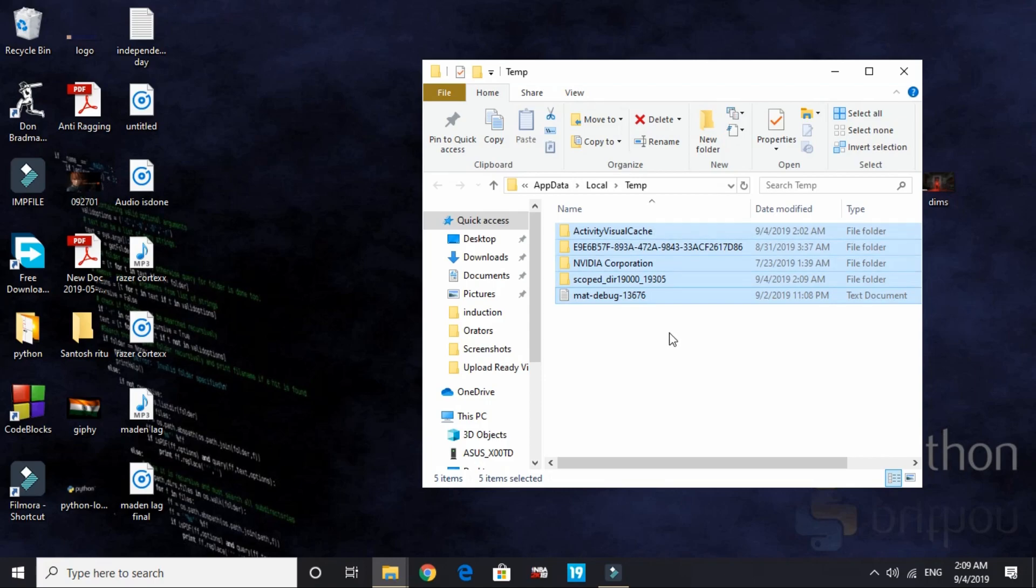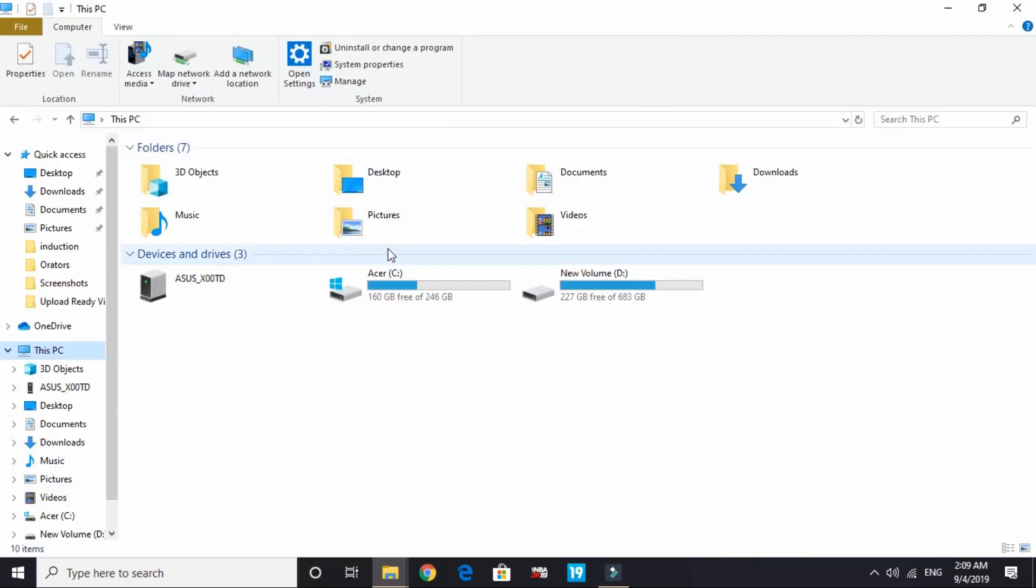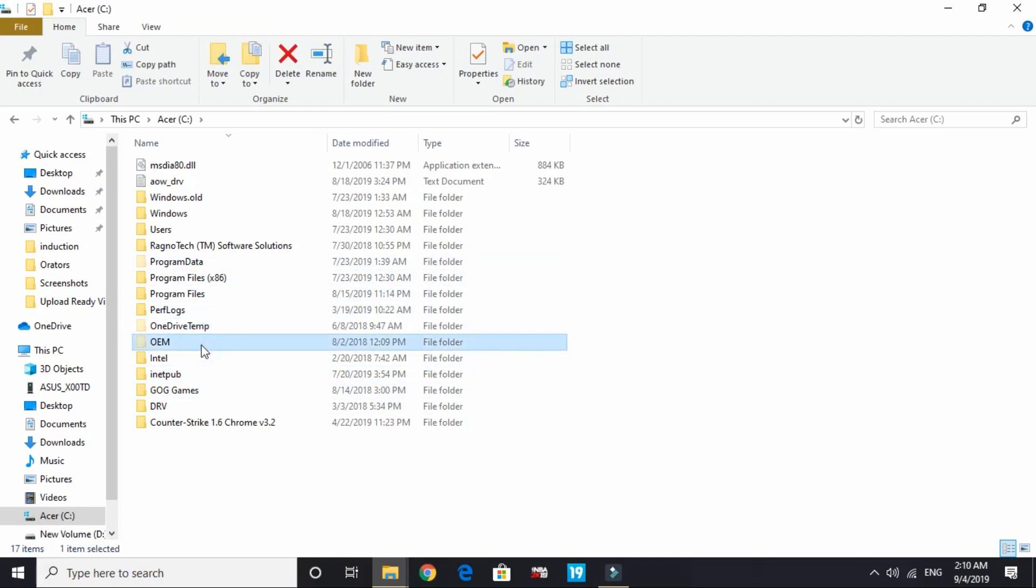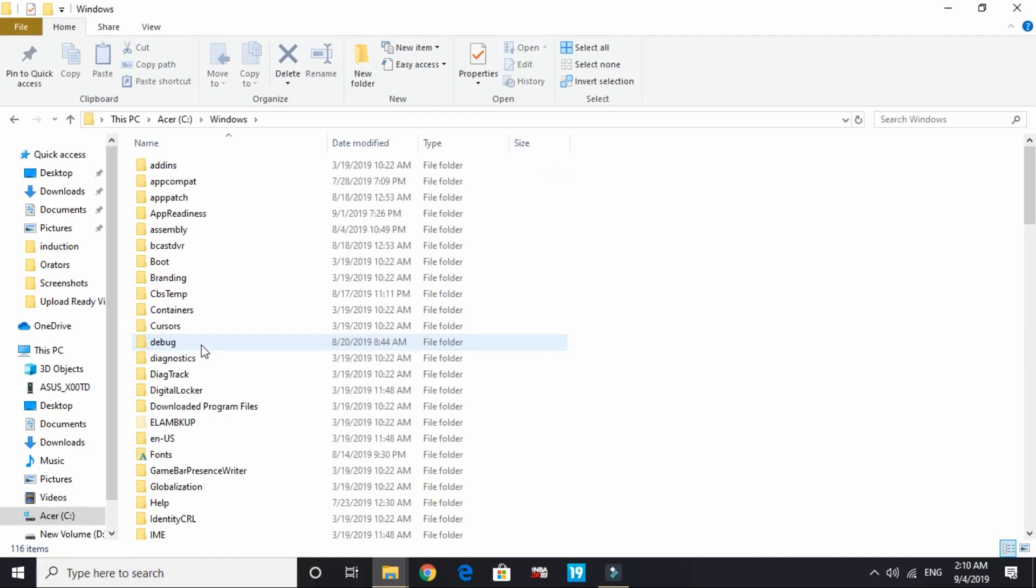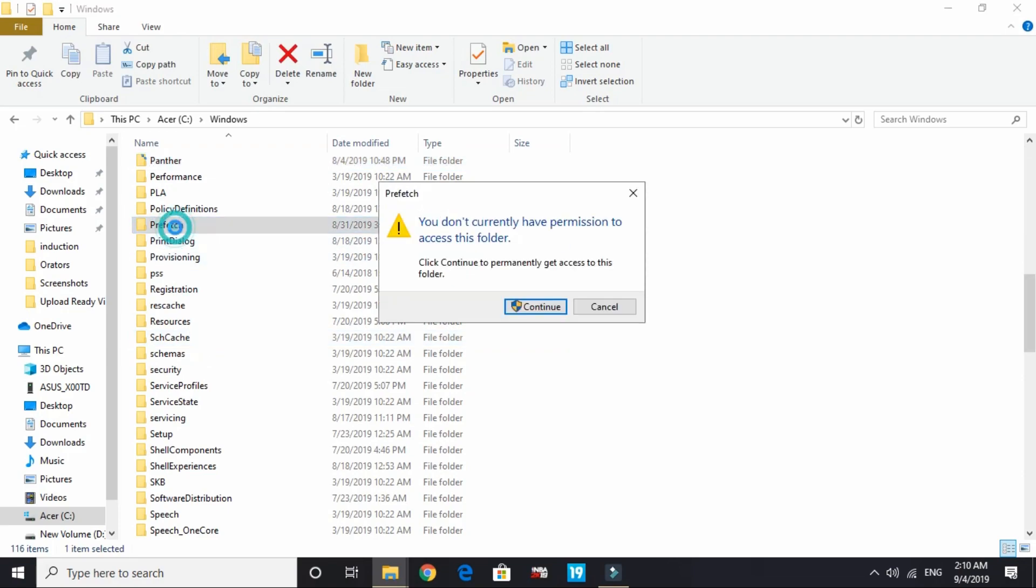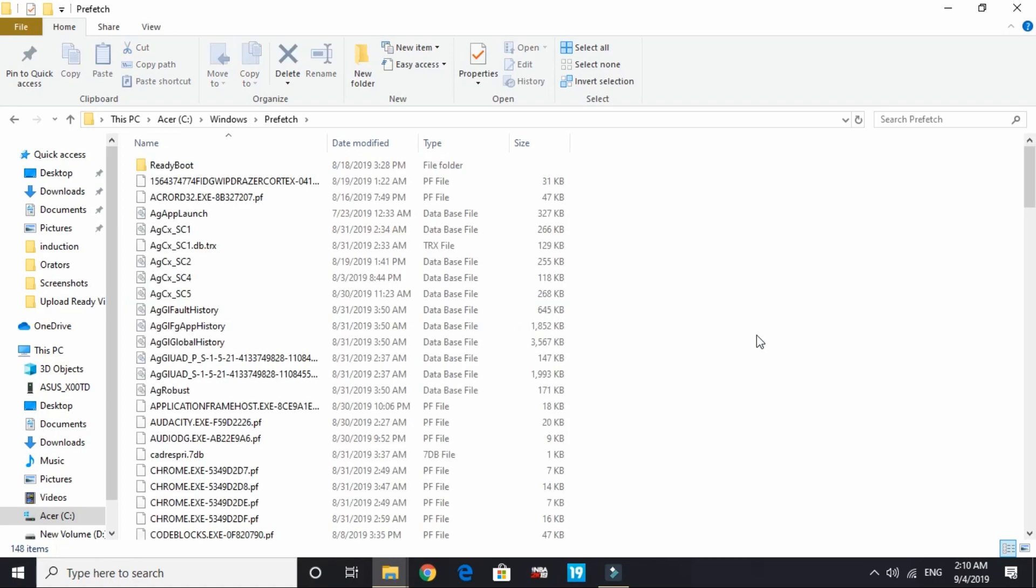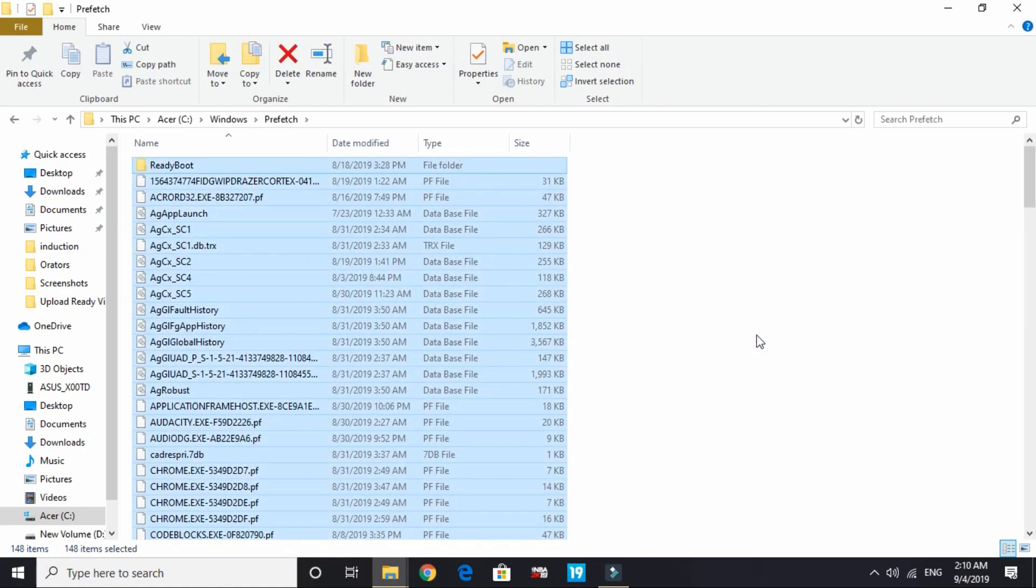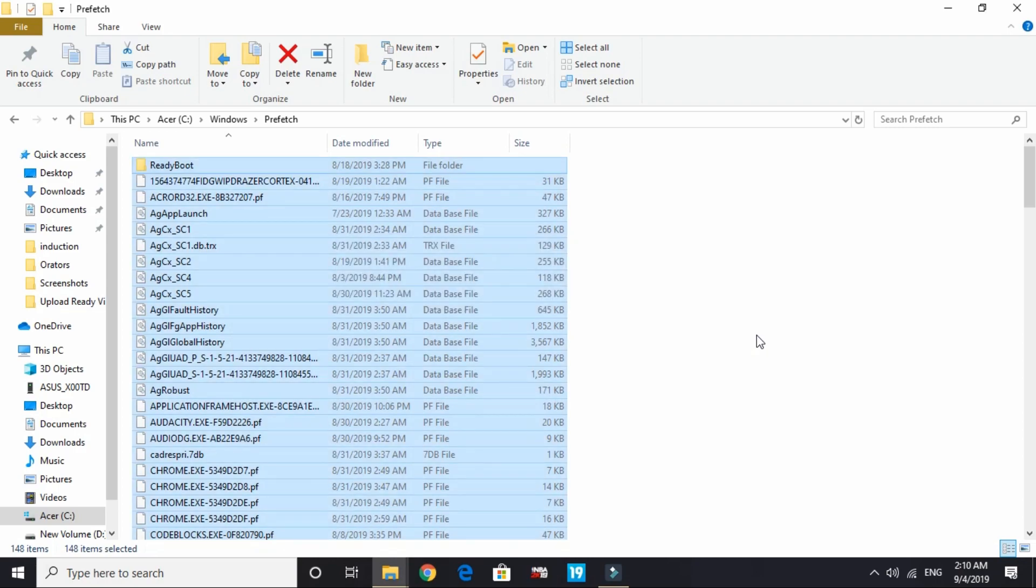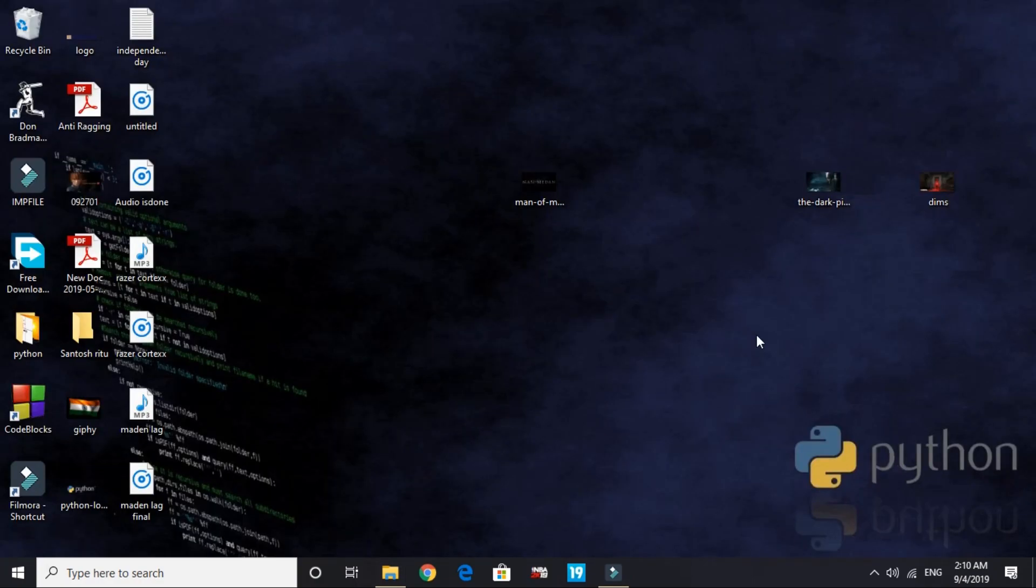Now go to your PC and here go to your C drive. Here go to Windows. And here search for prefetch - P-R-E-F-E-T-C-H - and continue. Here select all the items and delete them permanently. Don't worry, these are all temporary files and deleting them won't affect your PC at all.